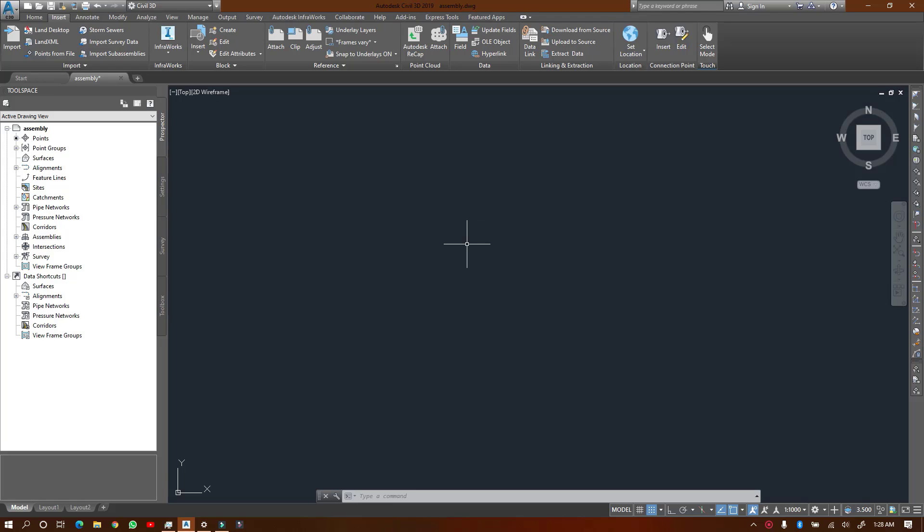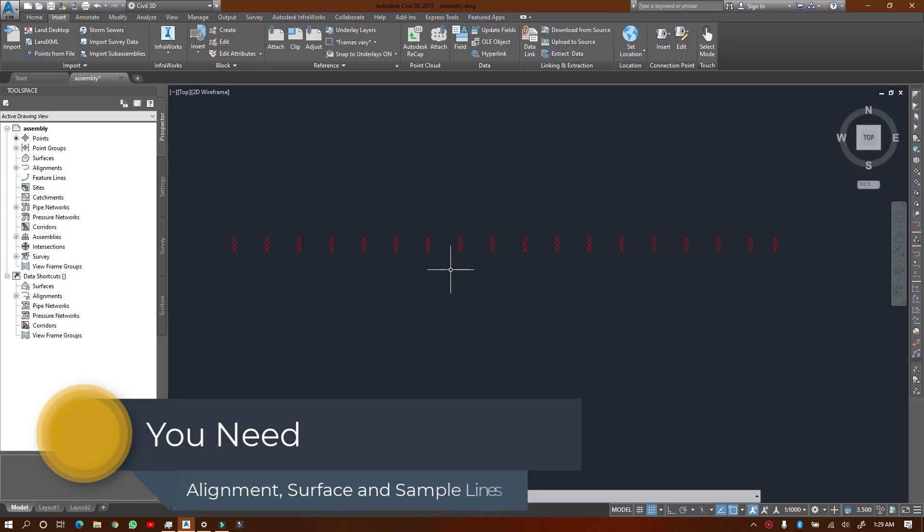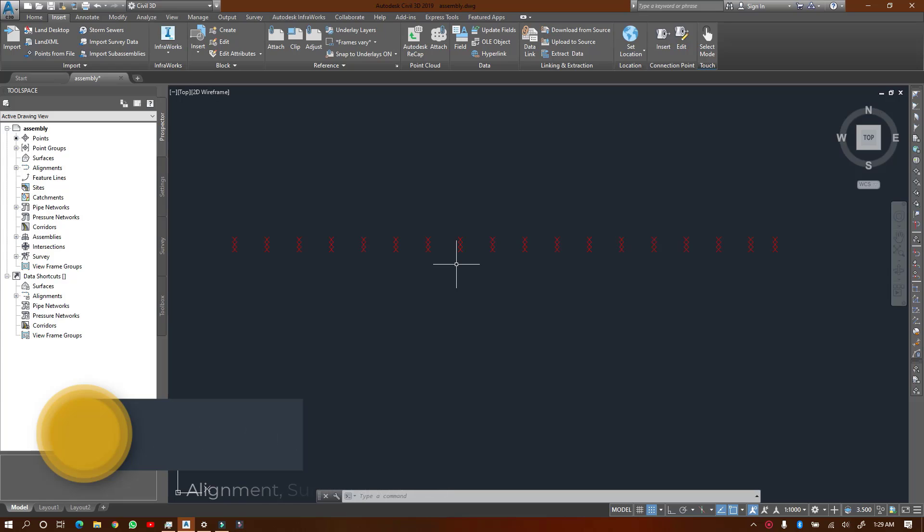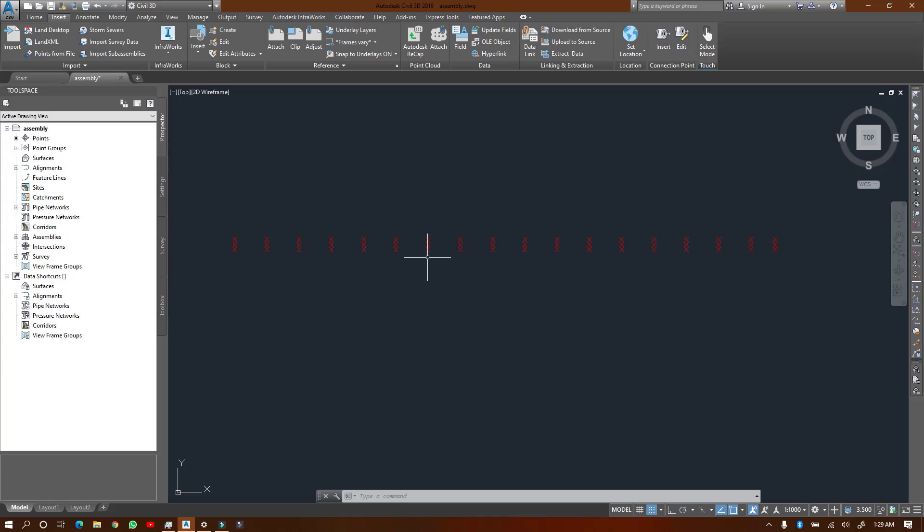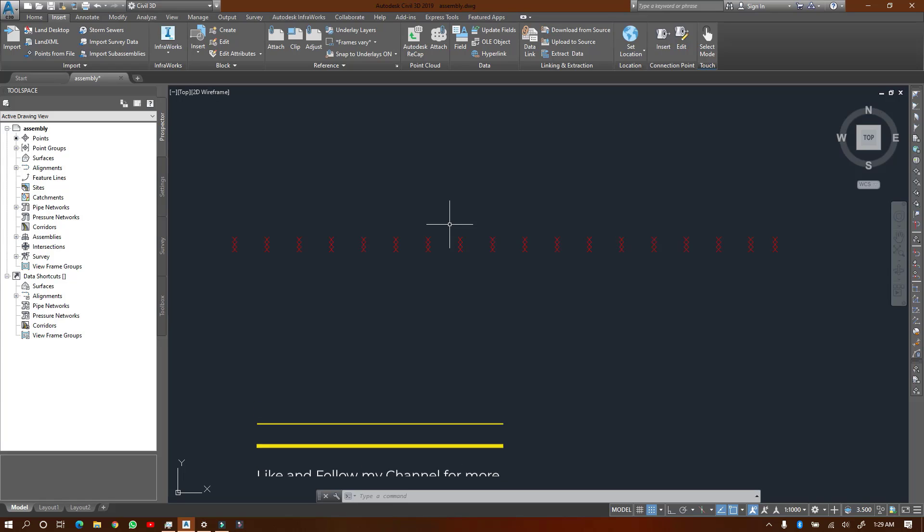Now to create a cross-section, you need an alignment, you need a surface, and you need sample lines. I've already made videos on how to create an alignment and surface. If you want to see how I did it, you can go back and look. I'm just going to fast forward and we will continue.